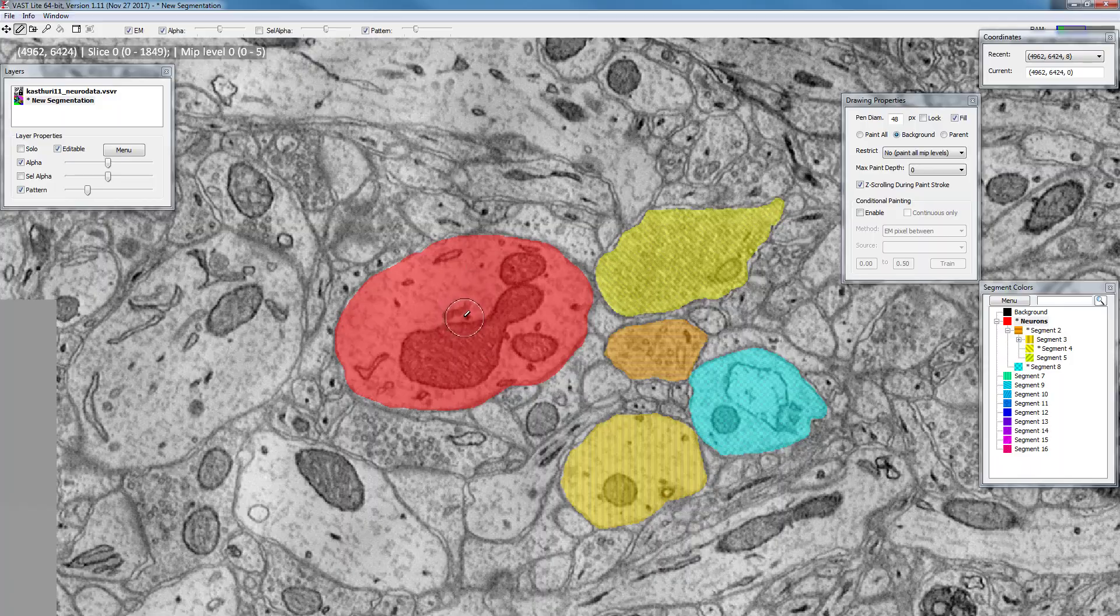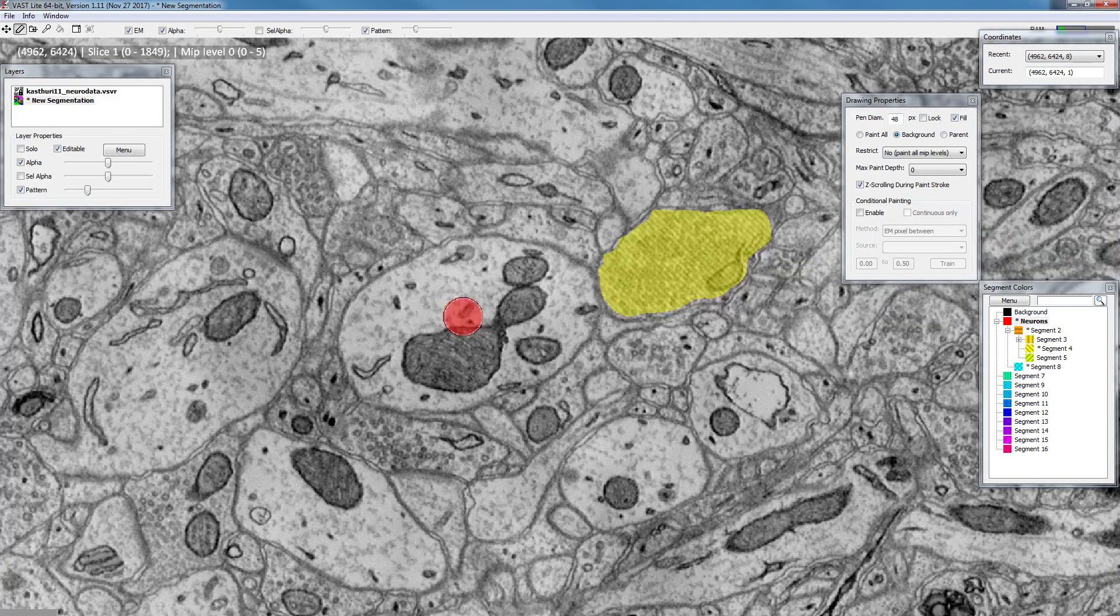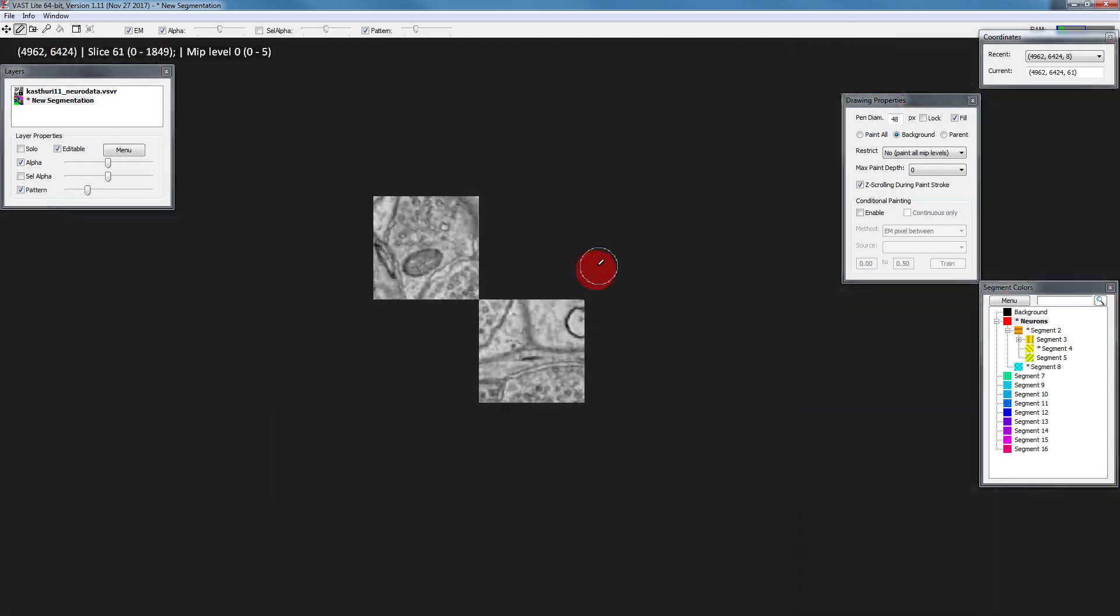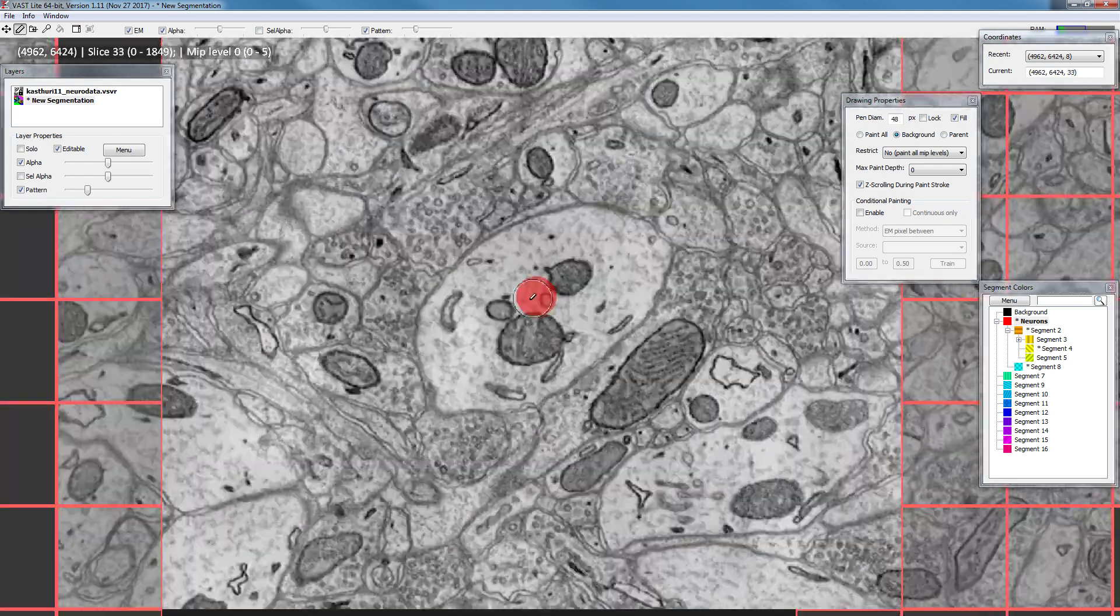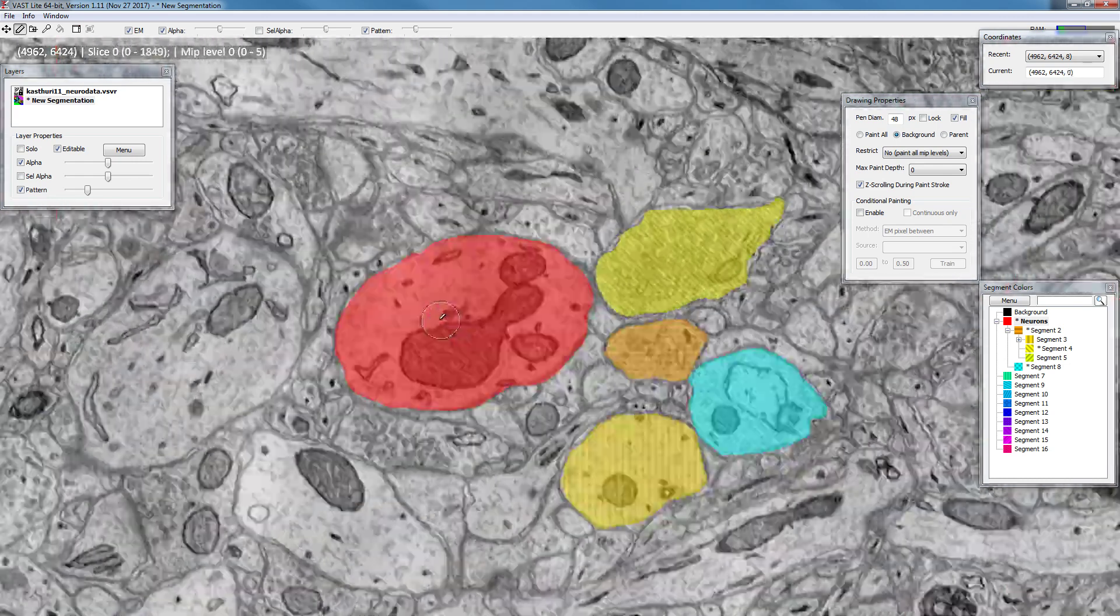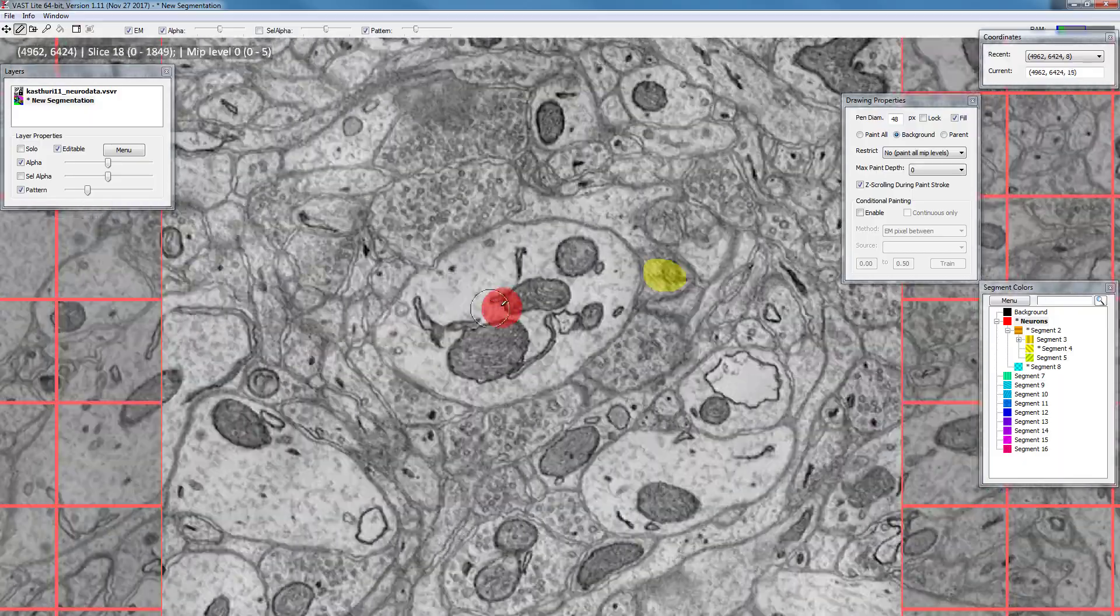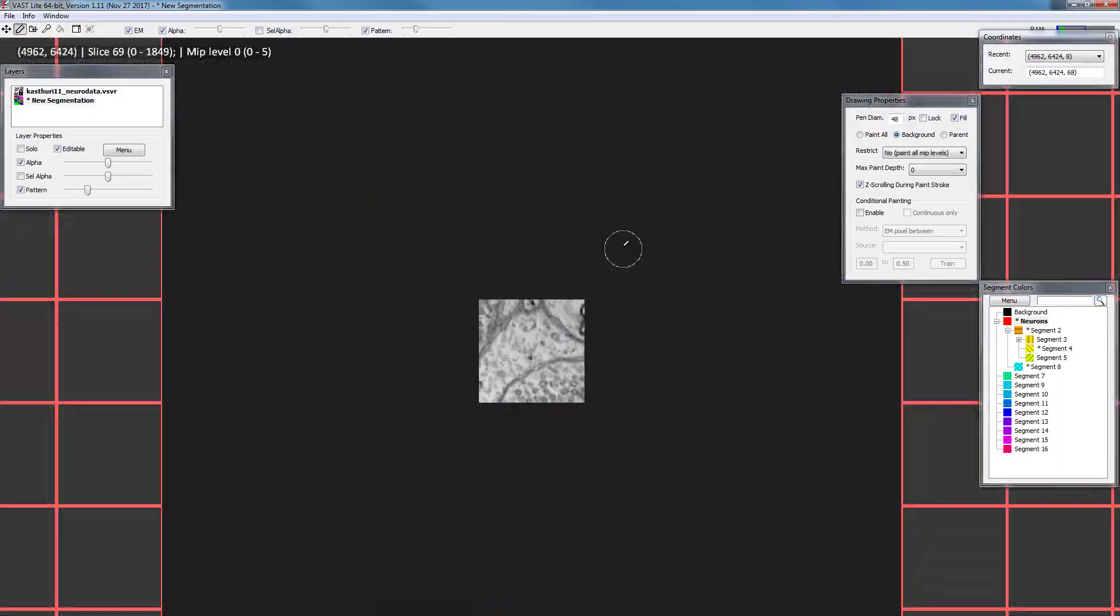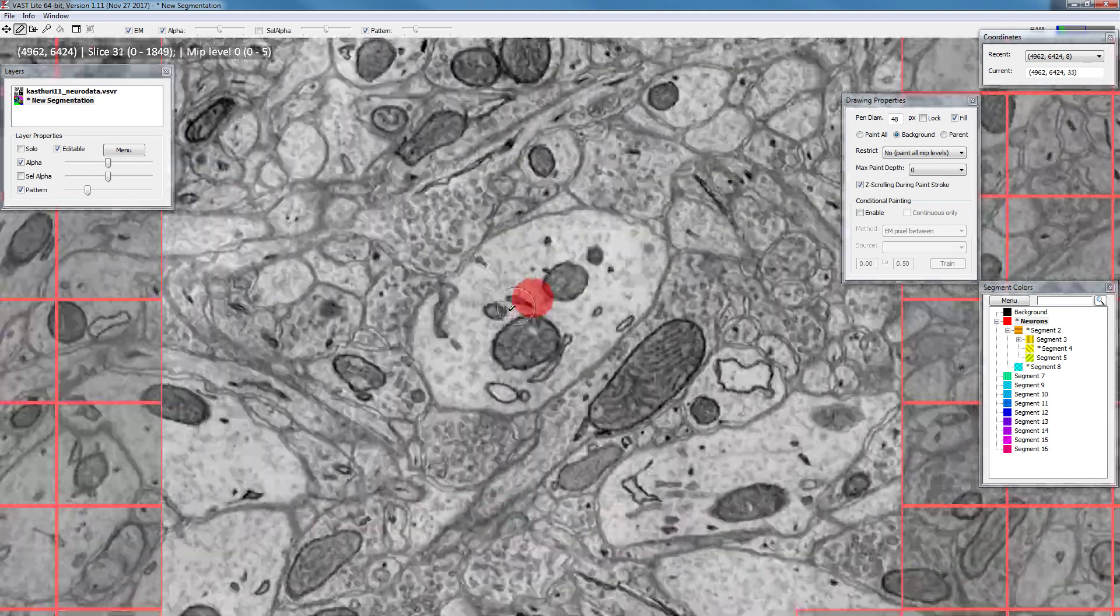So you put down your pen and you hold it down, and now you scroll through and while you're scrolling through you're moving the mouse. Now if I move back you can see that it painted your pen in every section and generated kind of a skeleton-like object very quickly as well.